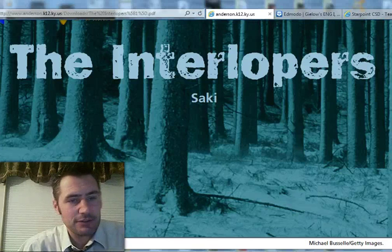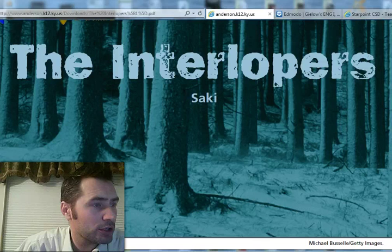Alright, good afternoon boys and girls. This is video 6 of our flipped classroom and we're going to be reading tonight The Interlopers.